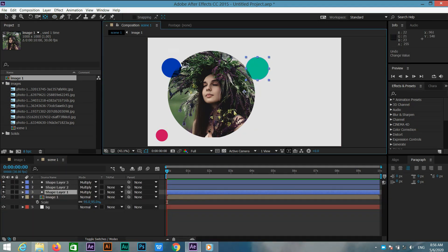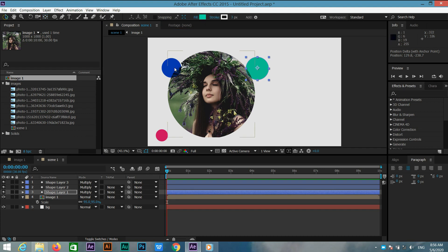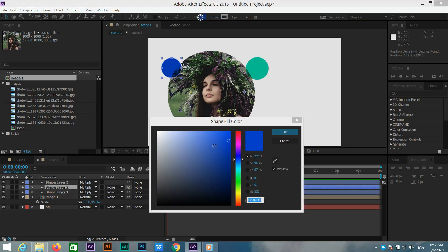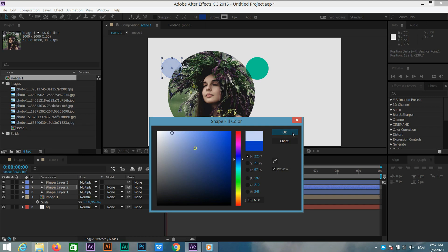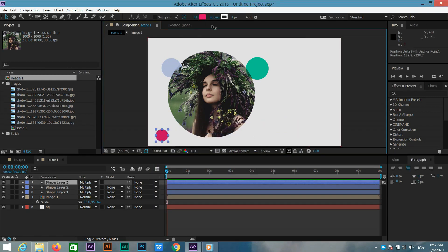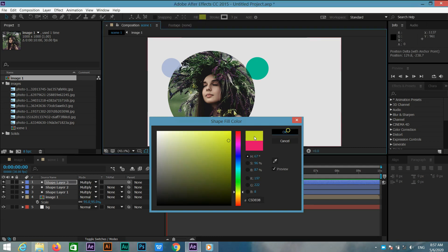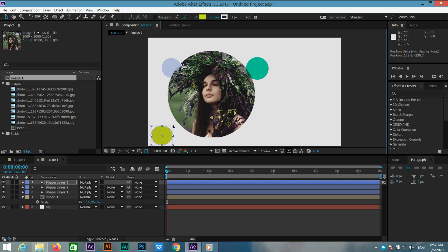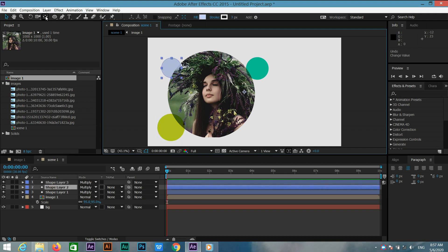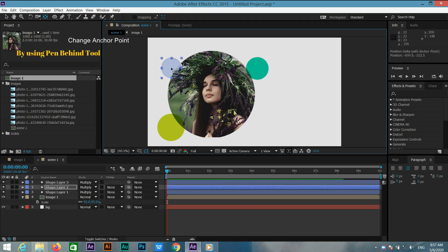Now select shape one and change the anchor point by pressing Y. Again select this shape layer and change the color just like this layer, and also change the color. I am using a large scale for this shape — you can change the size according to your choice.